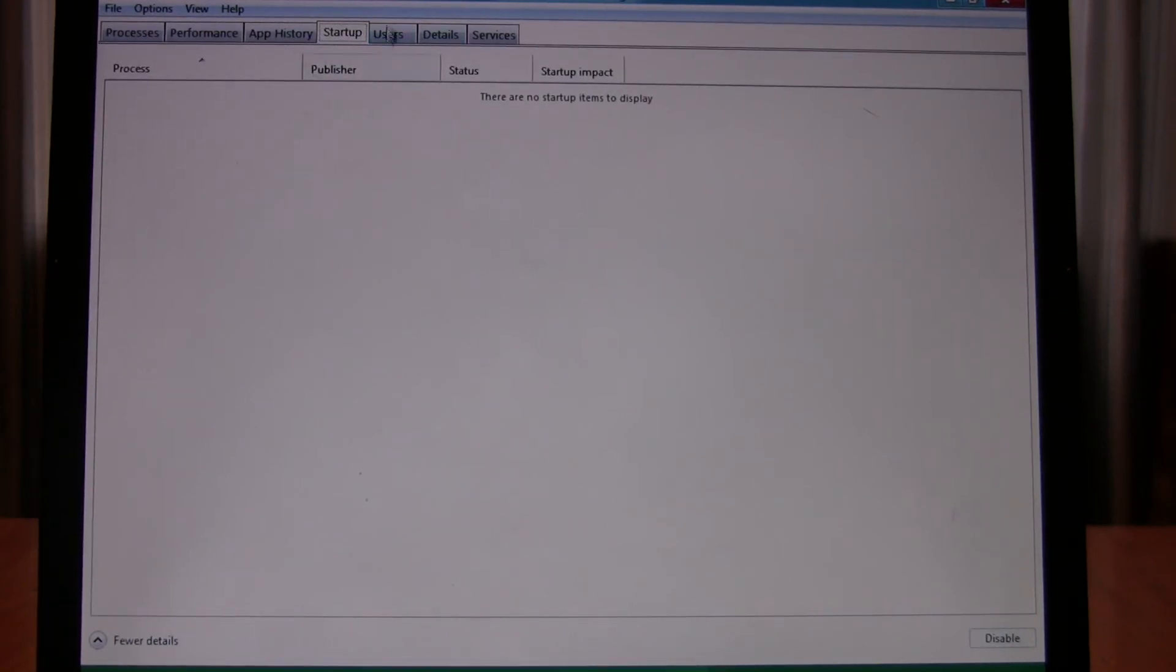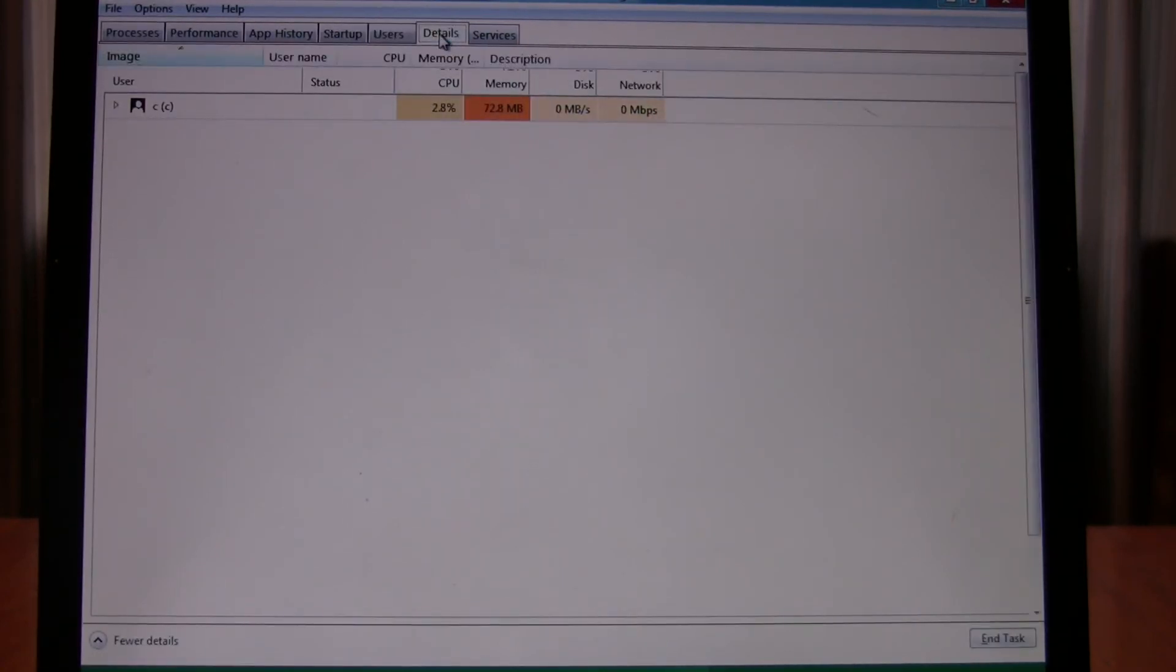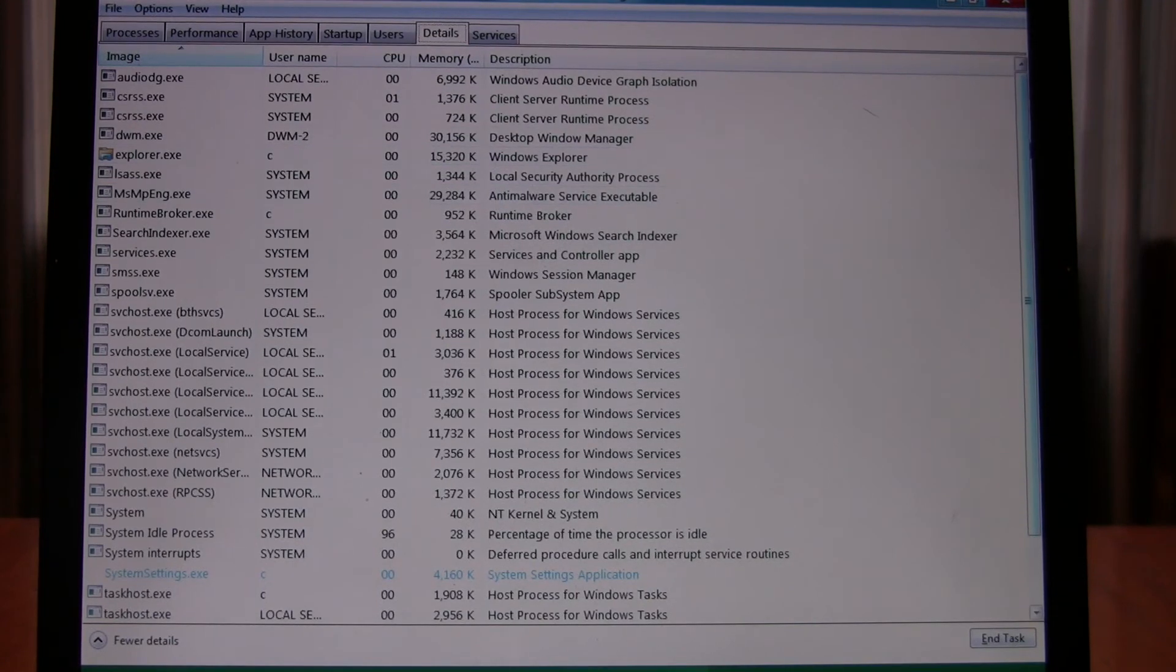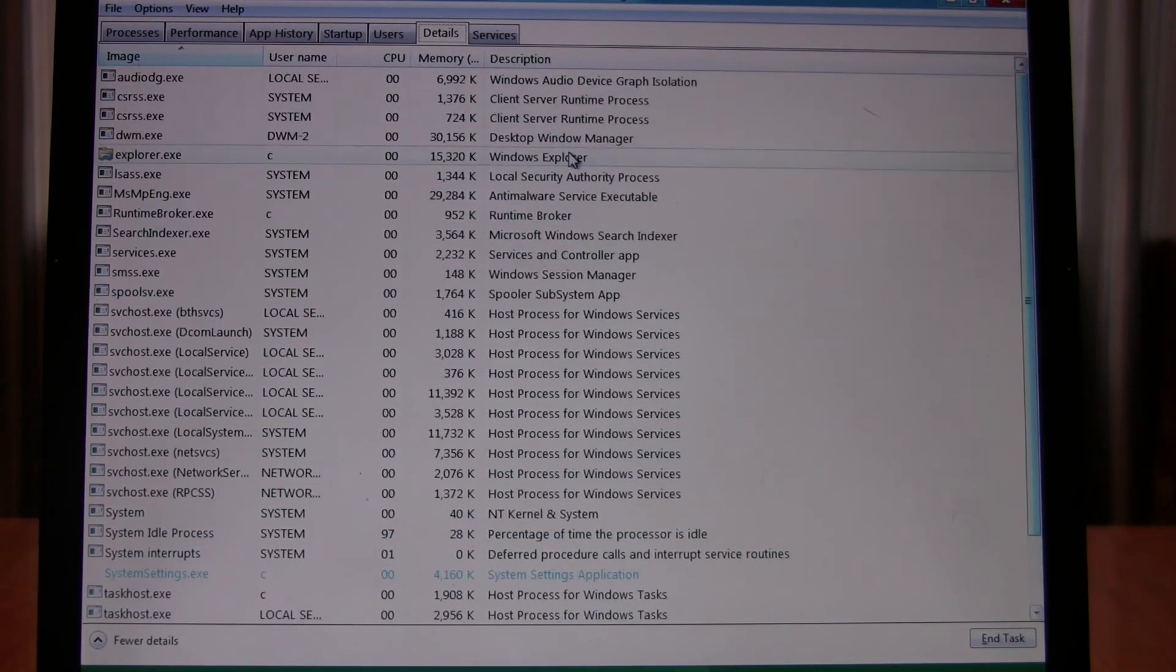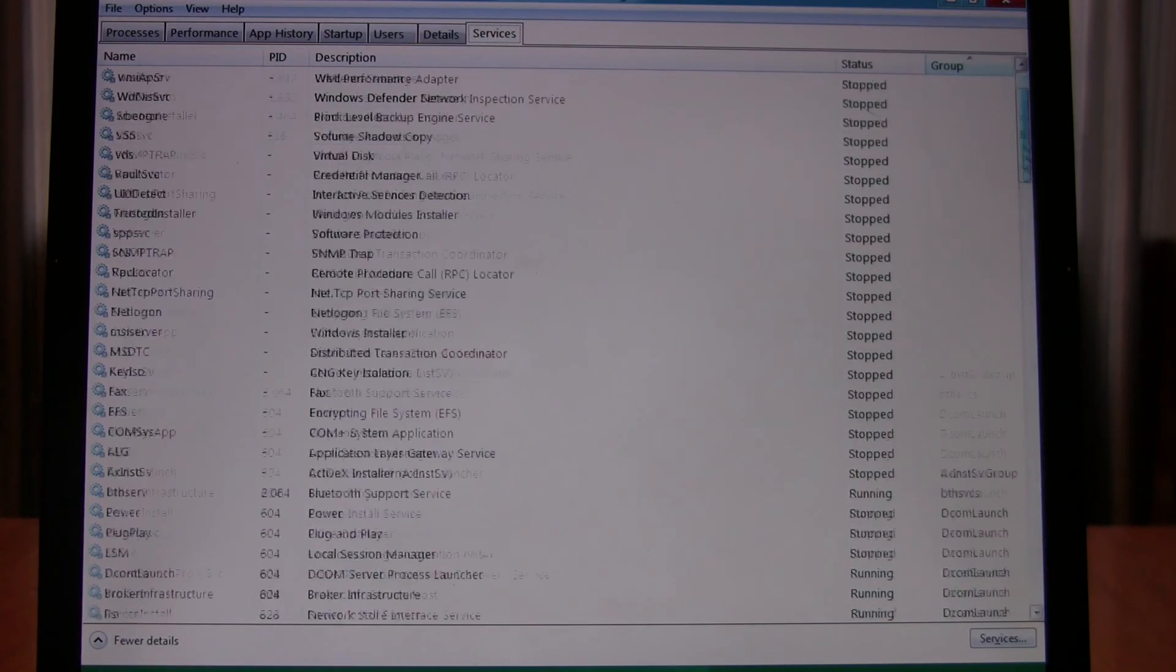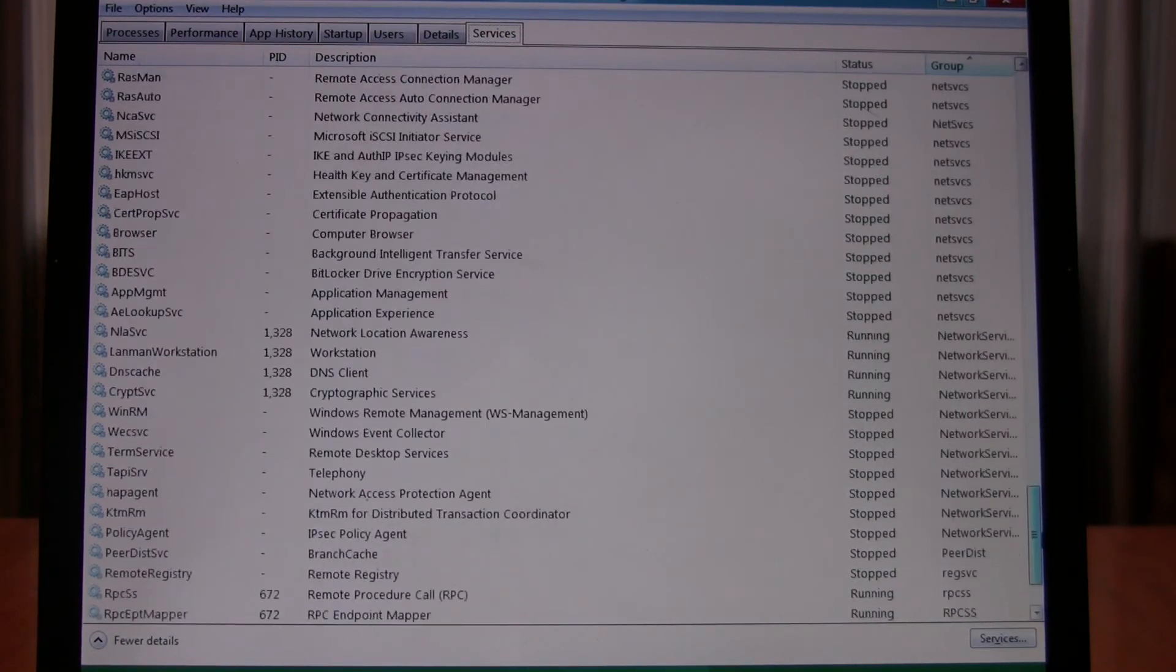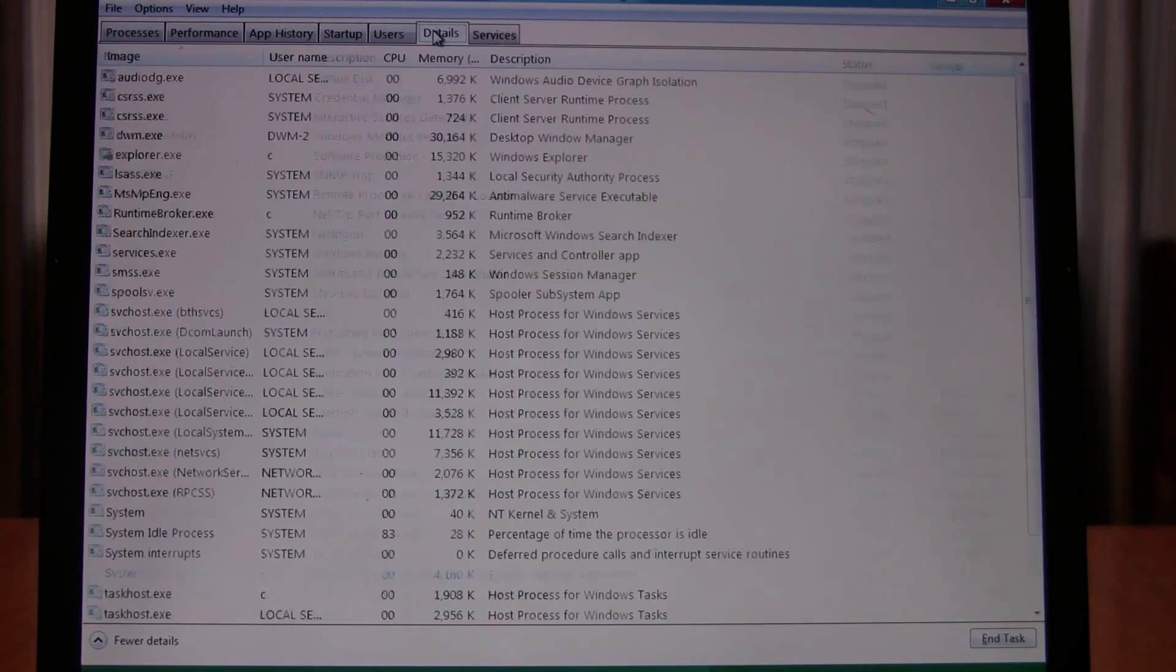Startup basically looks like processes at startup, but nothing's listed. Users, details - just kind of details of different processes and the services, kind of similar to the old one, just a little more.